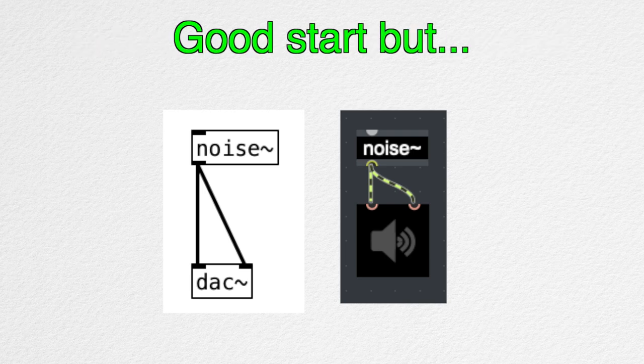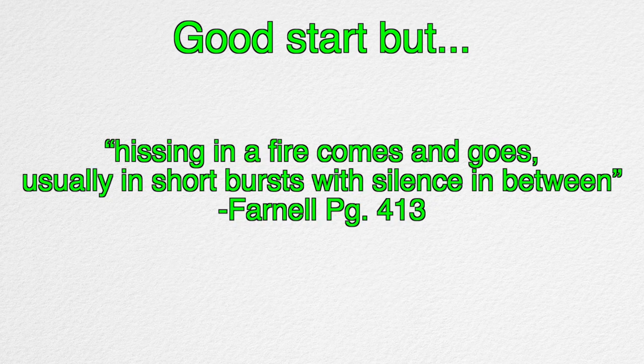So we got ourselves a hiss sound already, but as Farnell states, hissing in a fire comes and goes, usually in short bursts with silence in between.